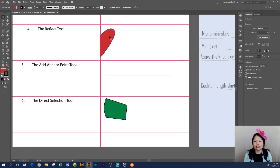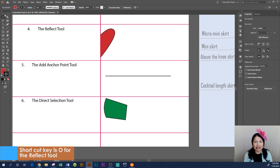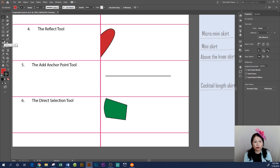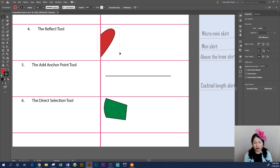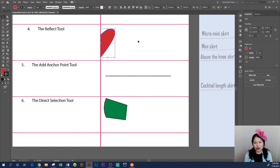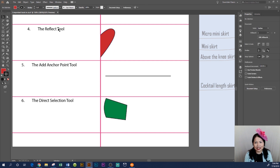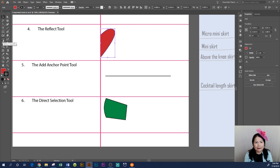How to use the reflect tool: we are at the Adobe Illustrator workspace and I went ahead and drew half of a heart to demonstrate how to reflect it and turn it into a full heart. The reflect tool is located on the left hand side in the toolbar — by default it is hidden under the rotate tool. Make sure you select the object first before using the reflect tool. Go to the selection tool, select the object, and then come back to the reflect tool, or use the shortcut key O.